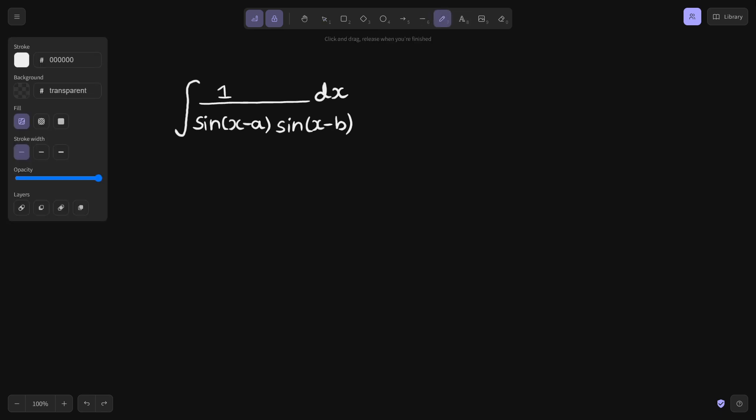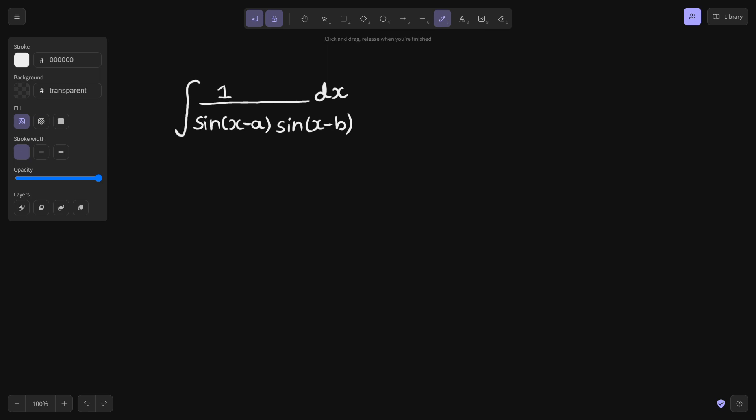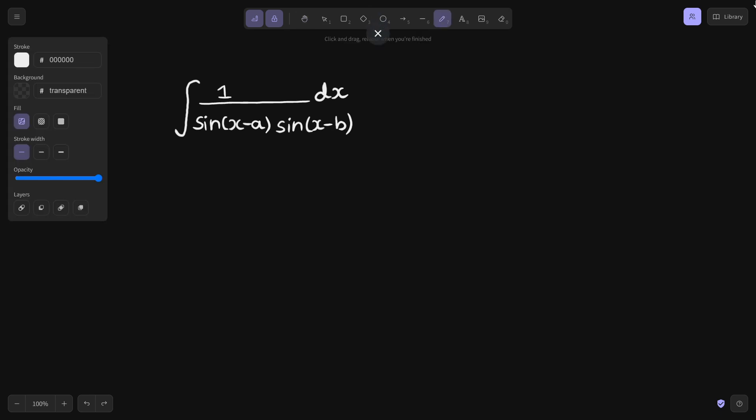So how to proceed with this? Let's see. We have this problem in front of us. So a trick to solve this type of problem — whenever you get this type of problem: